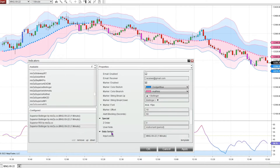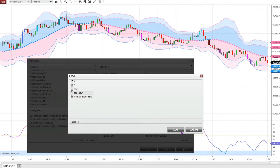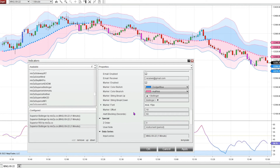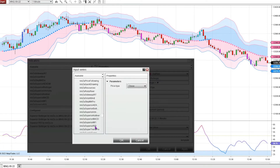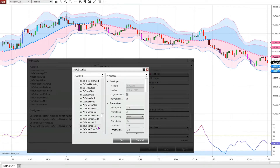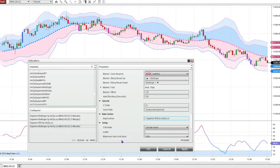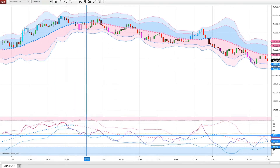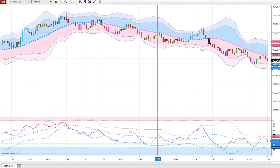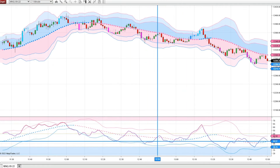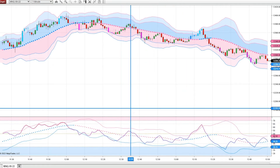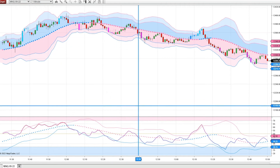So I'm going to add another Superior Bollinger. I'm going to load a simple template I have, which is basically the same except there's no shading of the cloud and no bar color. I'm going to change the input to being the Ninza Superior RSI. So now I have the RSI with the Bollinger around the RSI — and yeah, this is one of my favorite Bollinger setups.